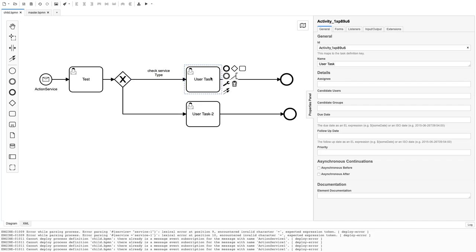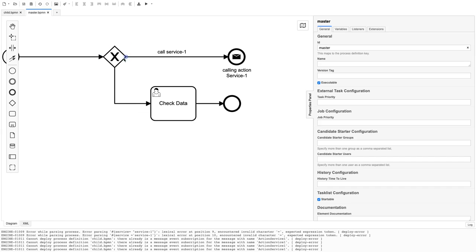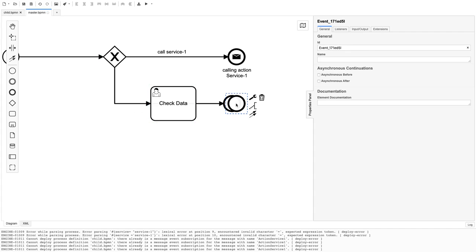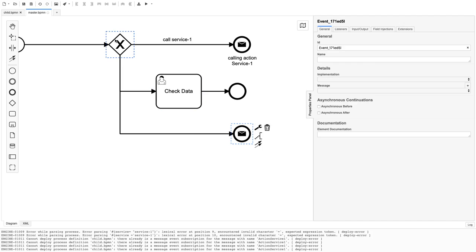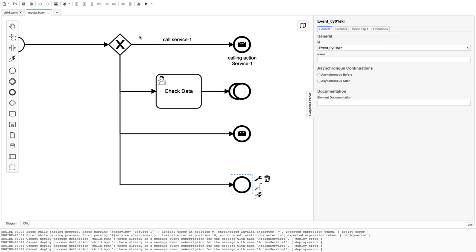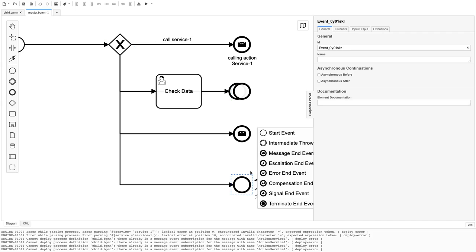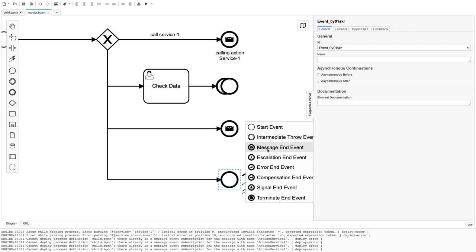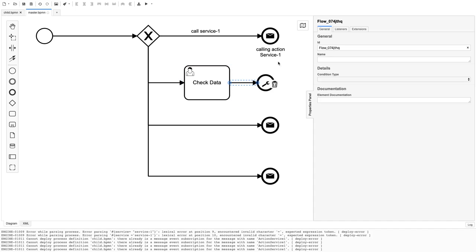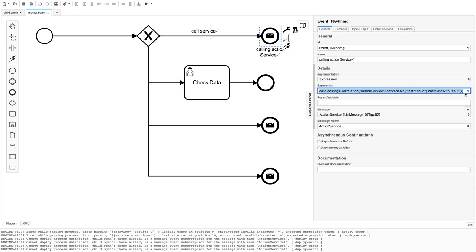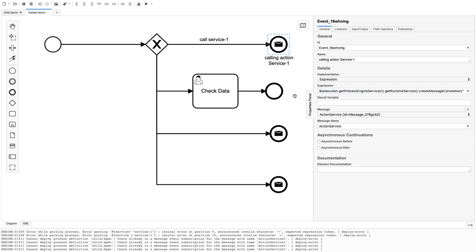Overall, we've seen how a message end event calls a message start event, and you can build a layered structure where different message end events call different child BPMNs based on different conditions. Based on input from your services you can decide which child BPMN to invoke. The expression to pass variables is important — this is how you propagate data from the parent down to the child's message start event. In coming videos we'll also cover sub-process call activity. Thanks everyone!